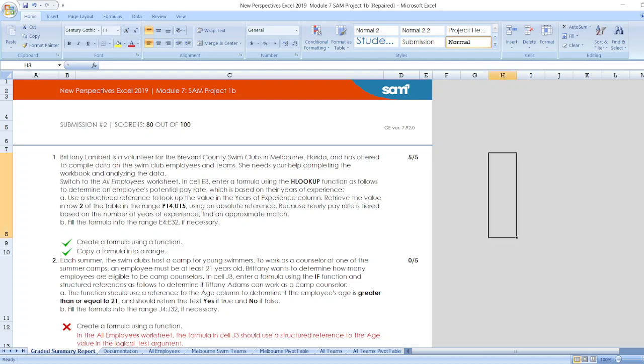Hello friends, here is our project New Perspectives Excel 2019 Module 7 SAMP Project Bunby. Here are our steps.